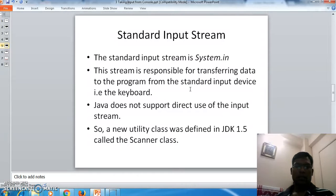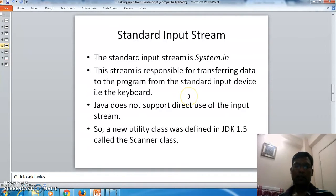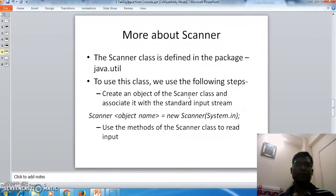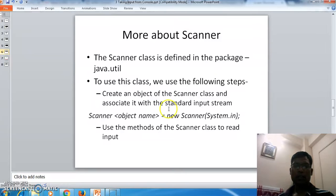Java does not support direct use of the input stream, so a new utility class was defined starting in JDK 1.5, known as the Scanner class. The Scanner class is defined in the java.util package. To use this class, we have to follow these steps: create an object of the Scanner class and associate it with a standard input stream.